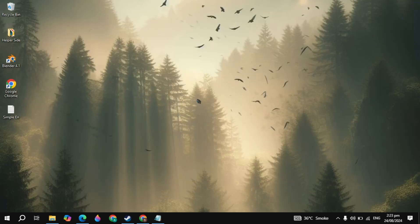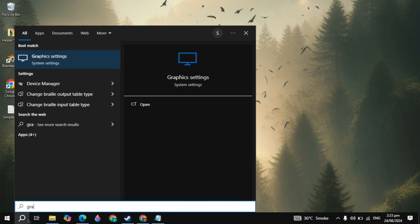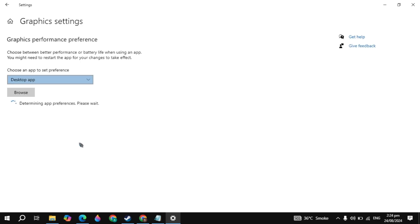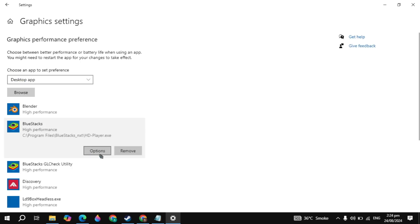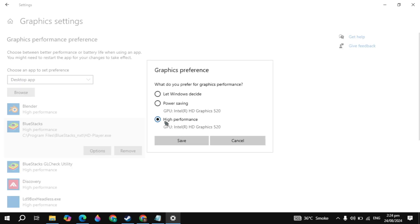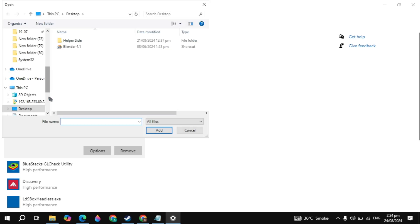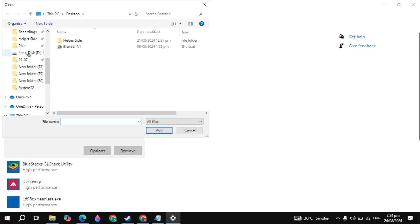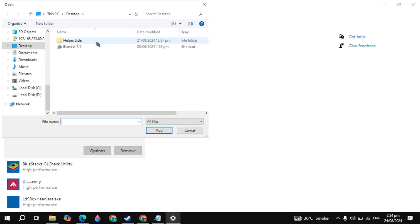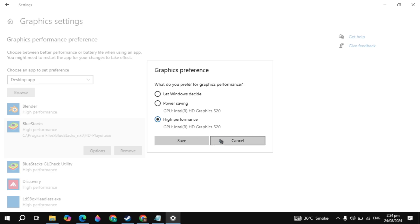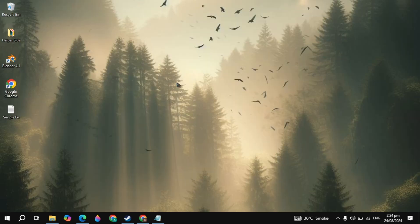Then close it. The next setting is to go to Windows search and open the Graphics Settings. Here you will see your Black Myth Wukong game. Click on it, click on Options, and click on High Performance. If you want to add the game, click on Browse, locate the Black Myth Wukong folder, and select its launcher. Then click Add and click Option. Select High Performance so that Black Myth Wukong can use all of your graphics card power.